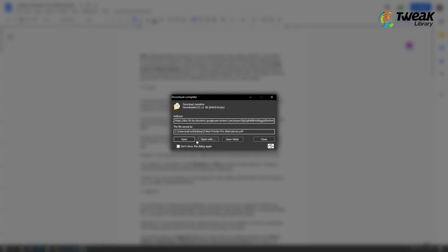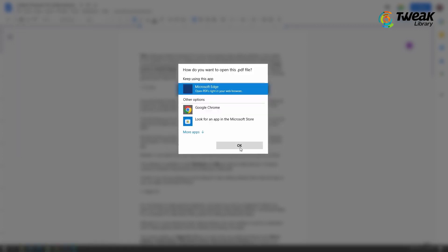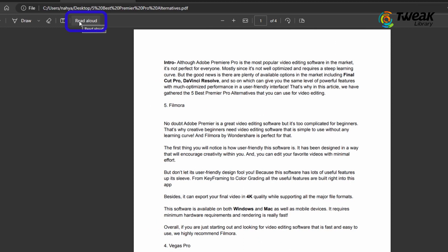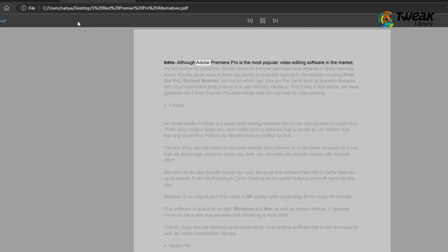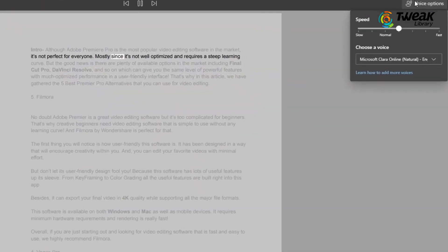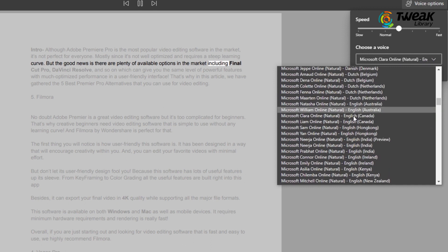First convert your written script to a PDF file, then open it with Microsoft Edge browser. Now, click on the read-aloud button and it will start reading your documents. You can change the default voice from here. There are a lot of options to choose from.